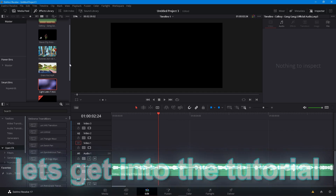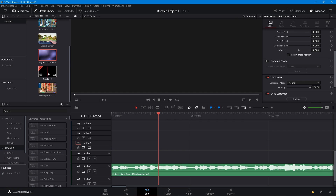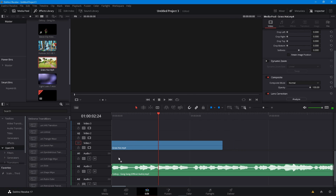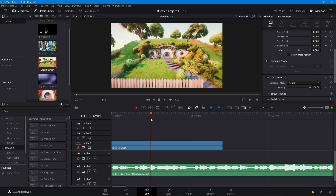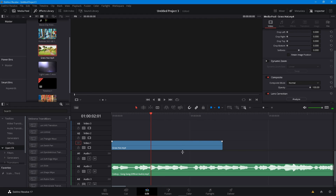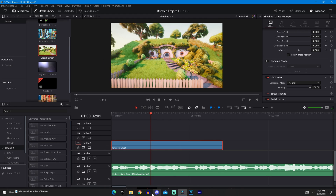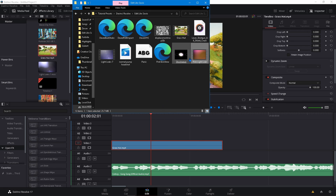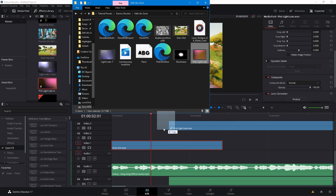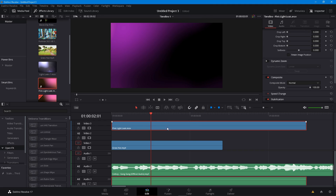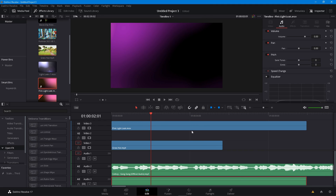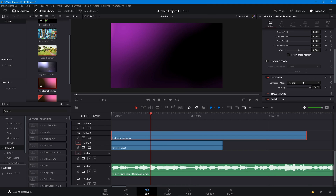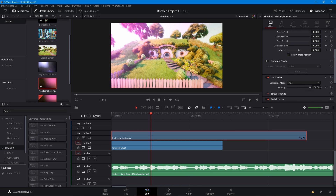Without further ado, let's get into the tutorial. The first thing you want to do is drag in your cinematic — I'm just going to be using this grass hat cinematic, nothing very advanced. Also drag in a light leak; I'm going to be using the pink light leak right here. I'll link a couple more light leaks in the description below. Go ahead and put this on Add and you can switch the opacity down to like 50 if you want.